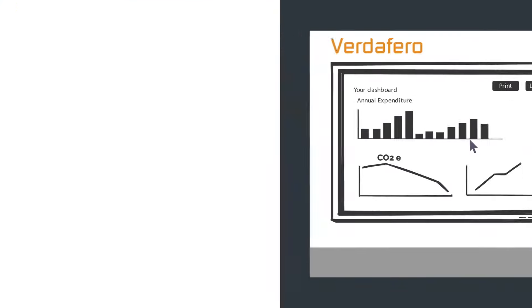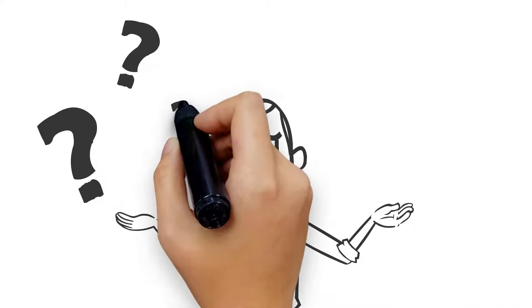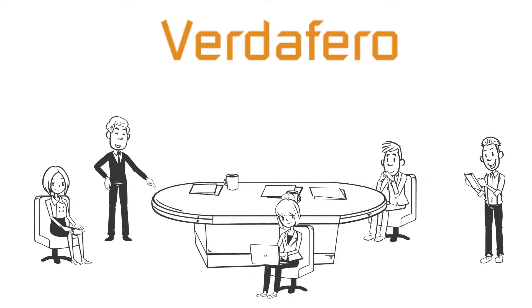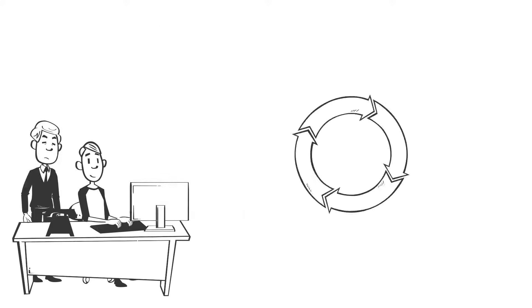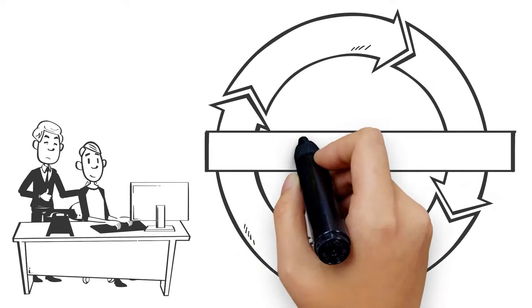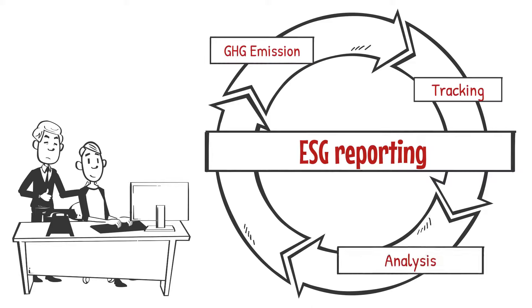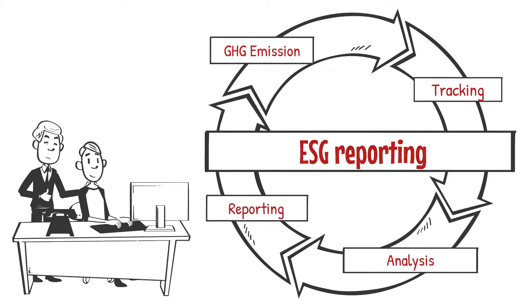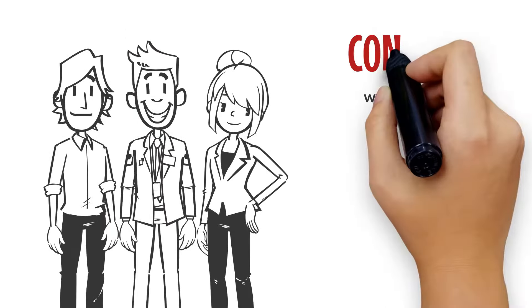So what are you waiting for? Let Verdafero's team of engineers take the hassle out of your ESG reporting by using Verdafero ESG Insights for all your Scope 1 and 2 GHG emissions tracking, analysis, and reporting requirements. Contact us today.